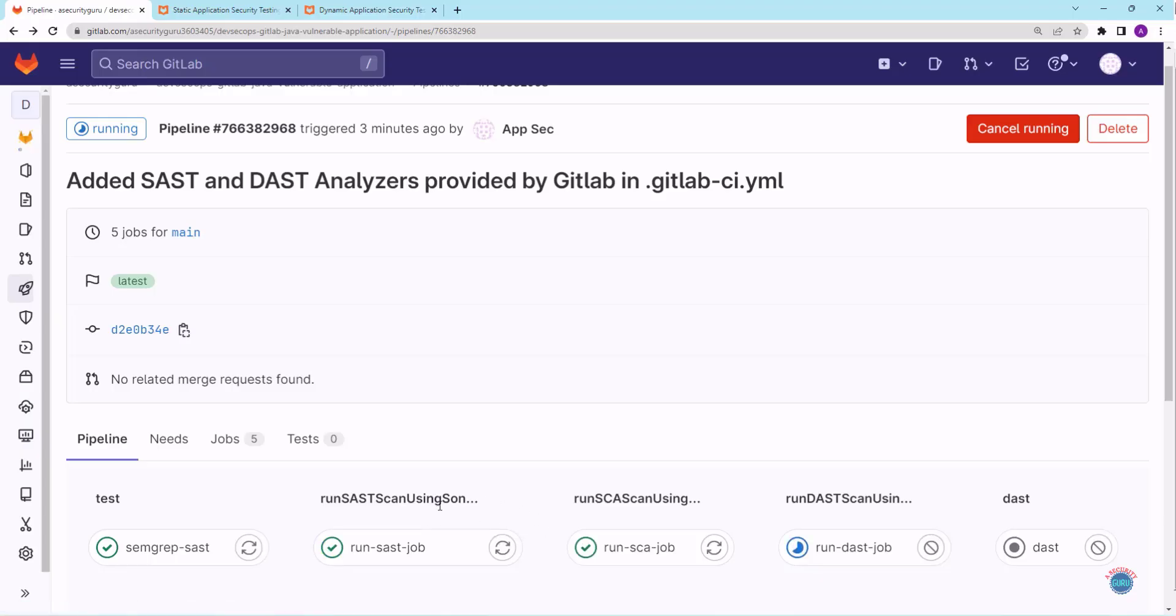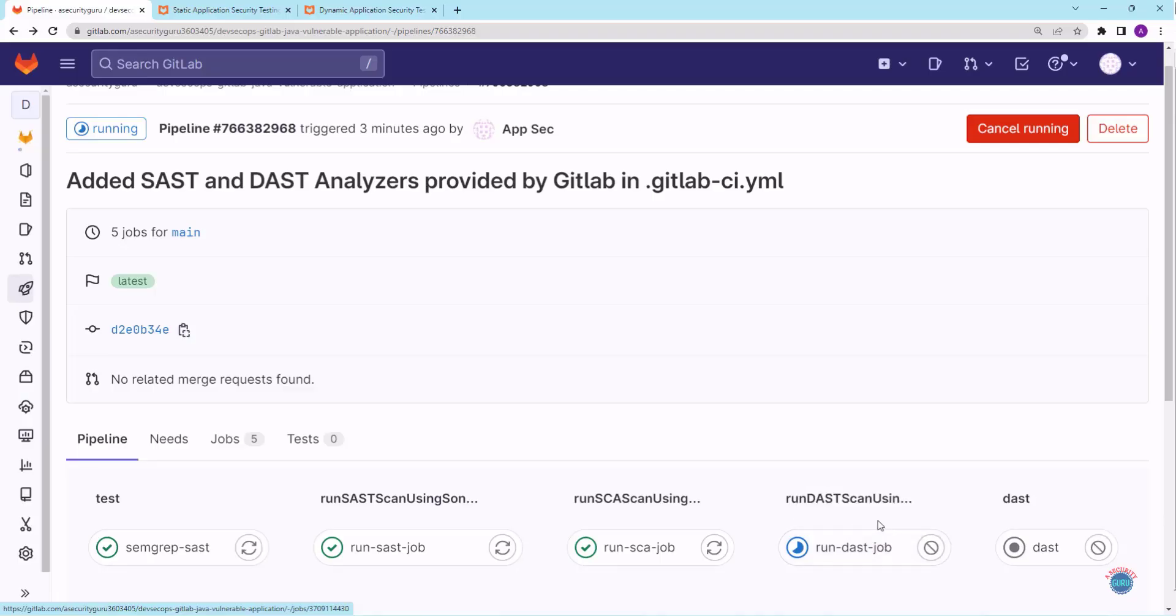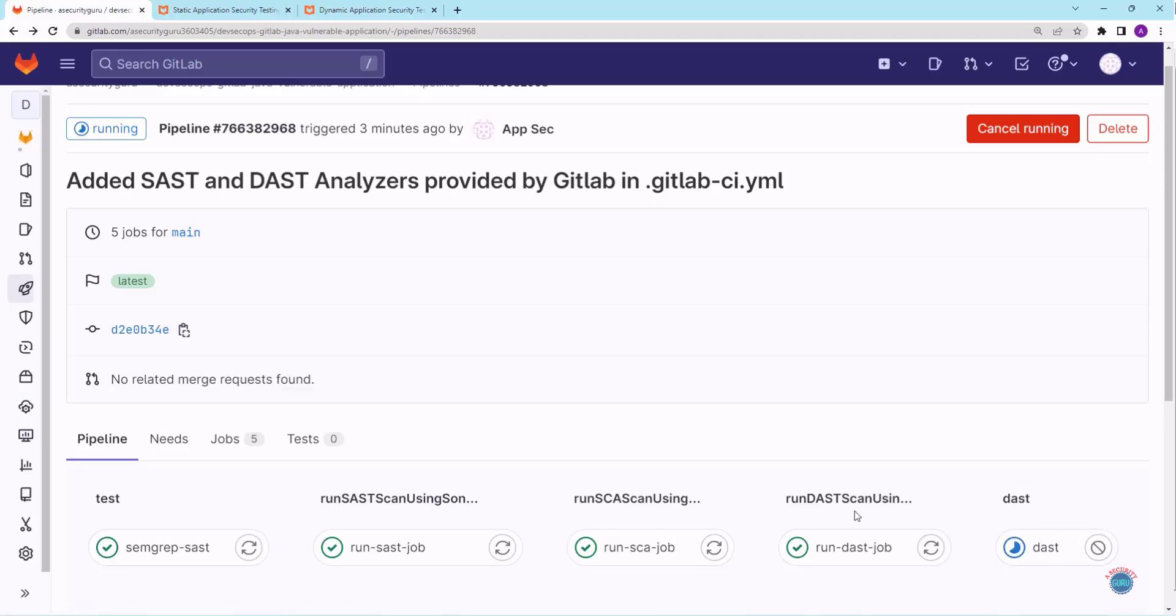As you can see, SonarCloud step has completed. SCA step has also completed. Now the OWASP ZAP step is running, which is the DAST scan by OWASP ZAP. Let it complete, and then DAST scan by DAST analyzer of GitLab will start. Let's wait for few seconds. As you can see, DAST scan by OWASP ZAP has also completed.